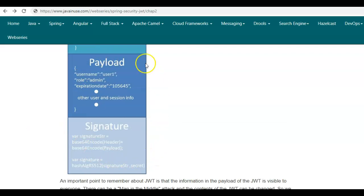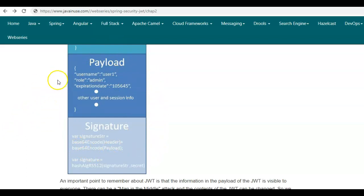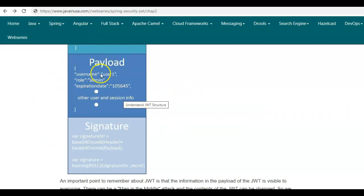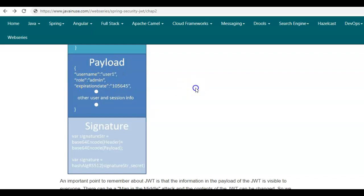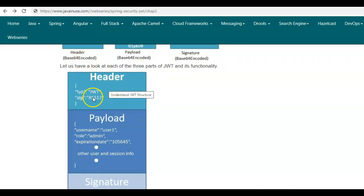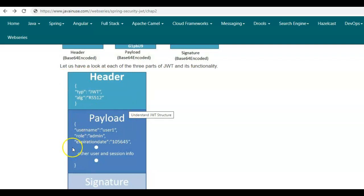Suppose the server on successful authentication creates this JSON Web Token and returns it to the user. On subsequent requests the user will also be sending this JWT for authorization. Suppose when the user sends this JWT to the server there is a man-in-the-middle attack — the attacker will try to change the payload. The username could be changed to user2. Remember that all three sections of the JWT are Base64 encoded, so anyone can easily decode them, decode the payload, and change its content.